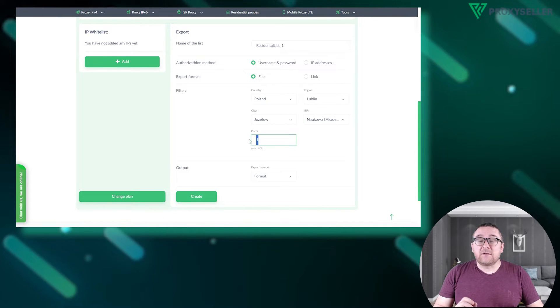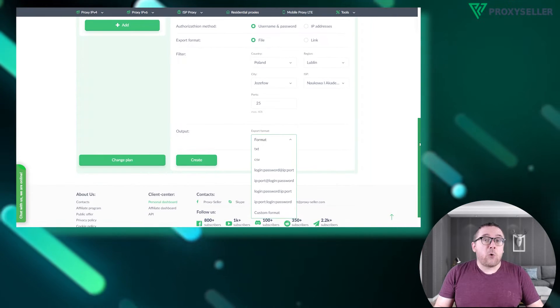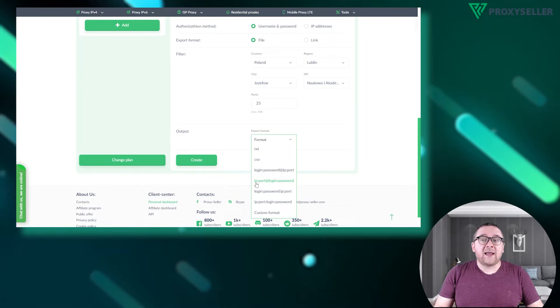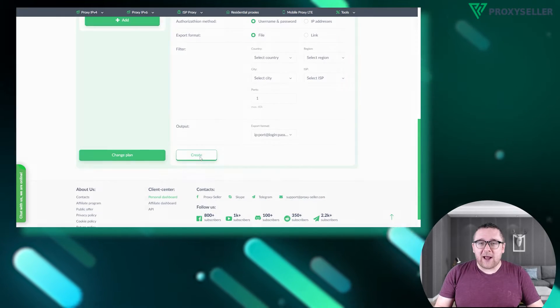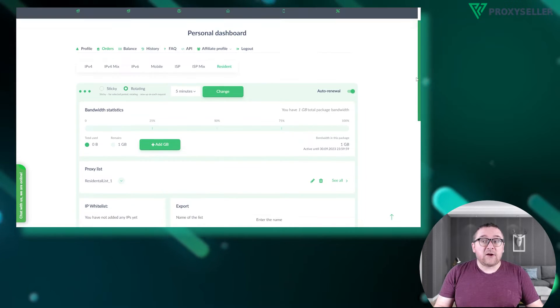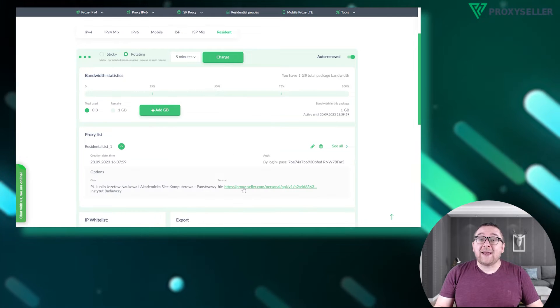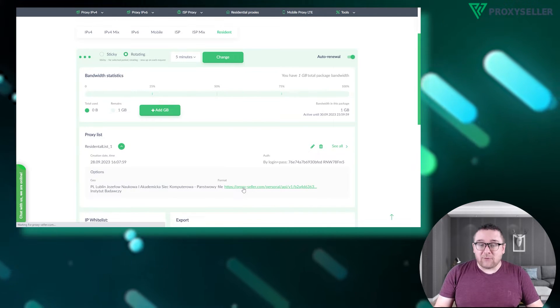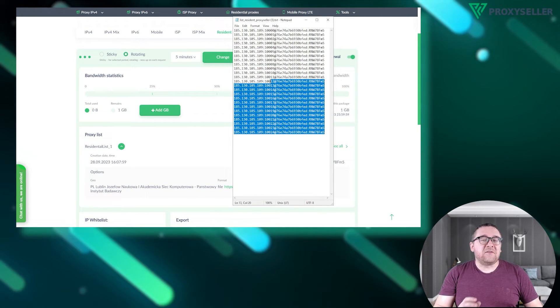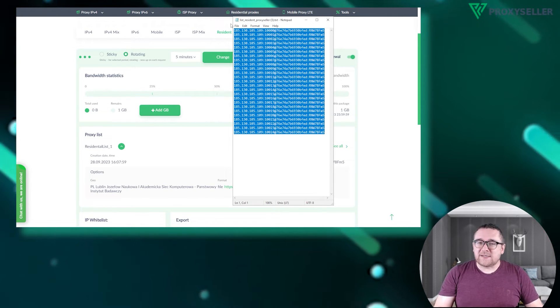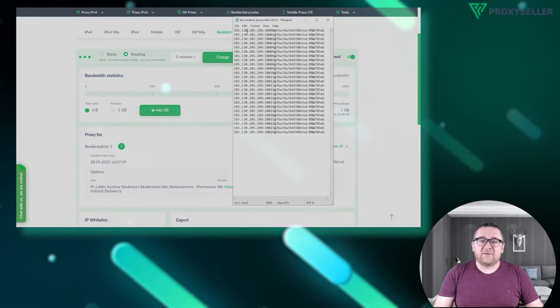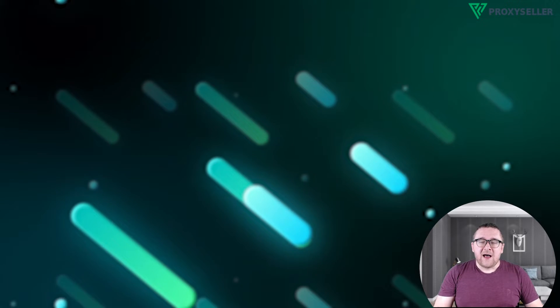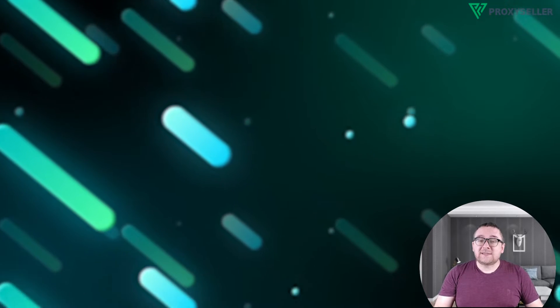Don't forget to specify the number of ports and the proxy format. I recommend using the format of IP port login and password separated by colons. Once you've configured your proxy list, create it and download it. Let's move on to configuring the proxy settings for your specific device.